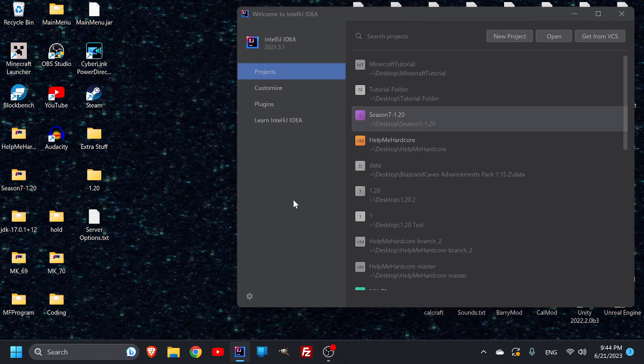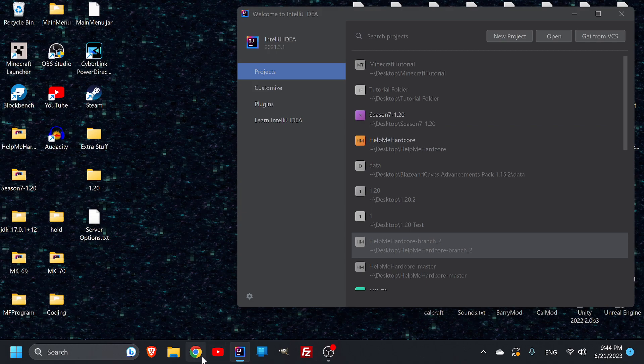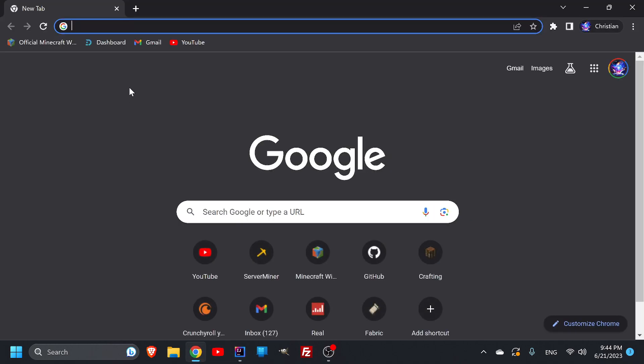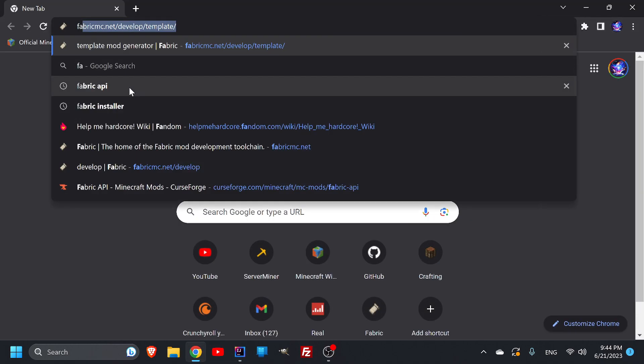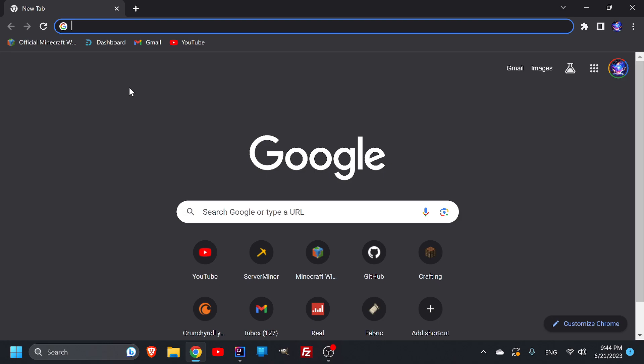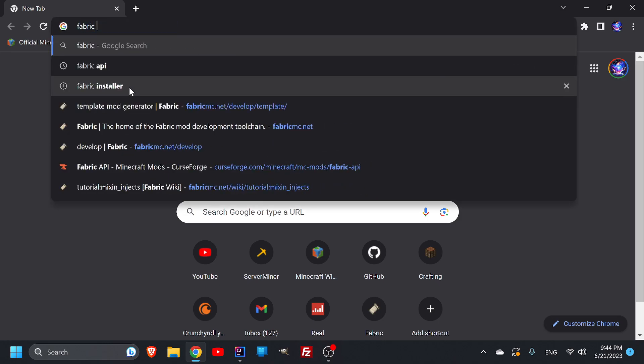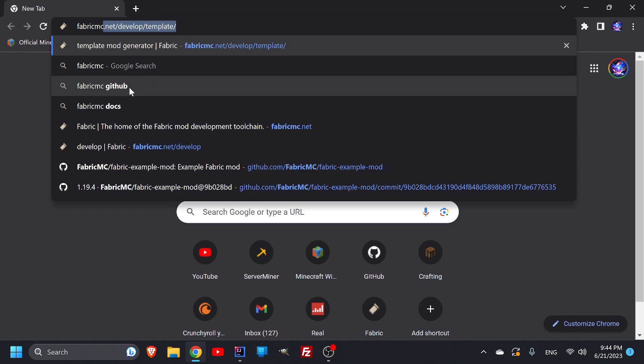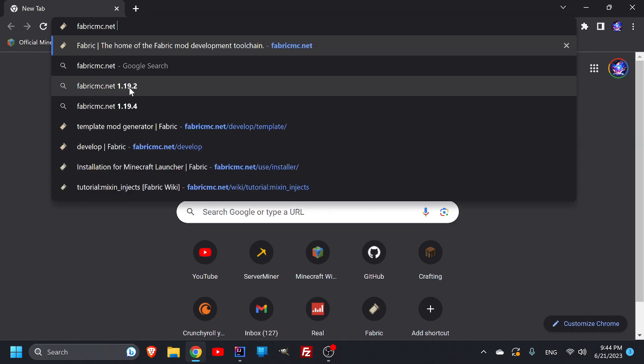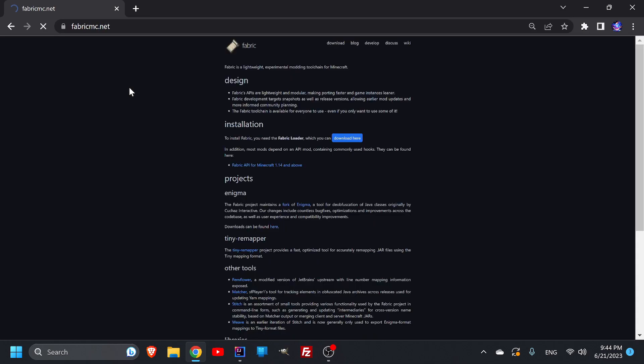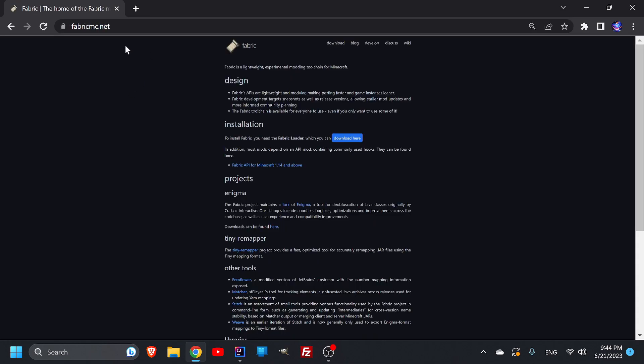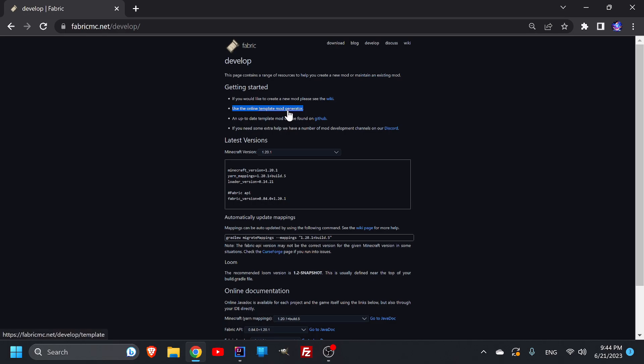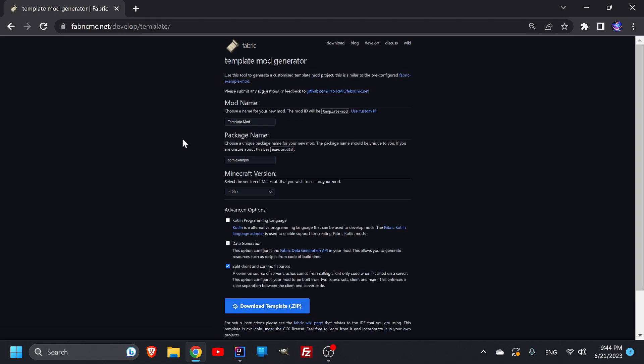Let us make a Minecraft thing that we can now open. To do that, let's look up the Fabric MC dot net. We're going to come up here to where it says develop, and then we're going to come down to where it says use the online template mod generator and click on that. So now we are at my fabric MC dot net develop template, perfectly where you want to be.